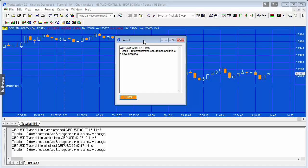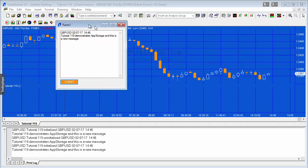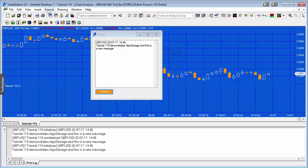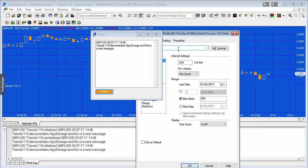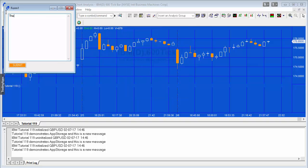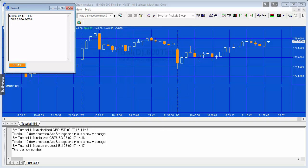A couple of things about app storage: it's specific to this particular chart. If you apply the same analysis technique with the same named app storage to another chart, it will not share information. Changing the symbol to IBM shows the old message is still there until a new one is submitted. This program will be available for a nominal fee at markplex.com.